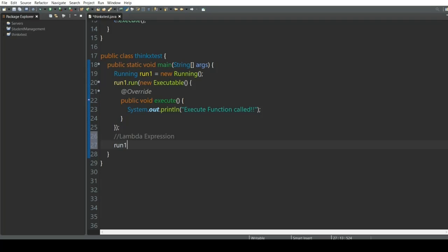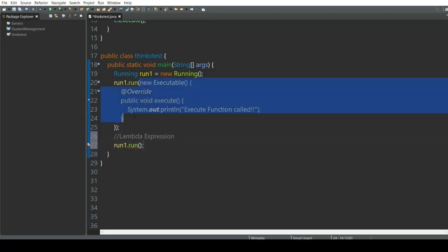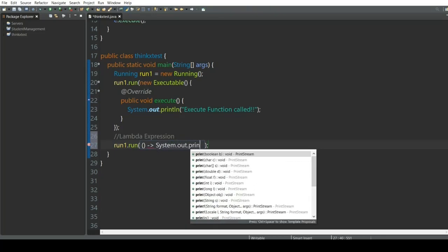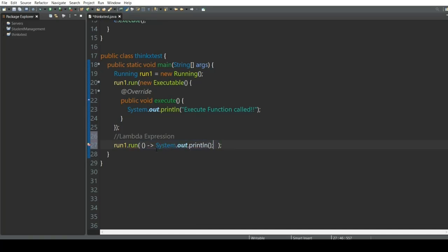Let's see how we can do that. I'm going to call the run function again. Instead of writing the whole anonymous class, we're going to use the lambda expression. A lambda expression looks something like this: use two circular brackets, then a dash, then a greater-than symbol (the arrow operator). After the arrow, you write whatever you want to implement. Since it is a single line, we're not going to use a semicolon — and here I'm going to write 'lambda expression'.